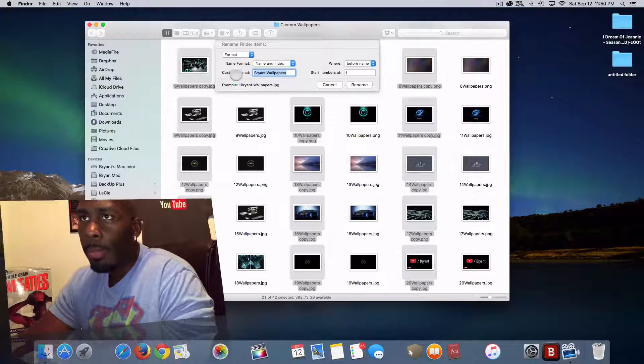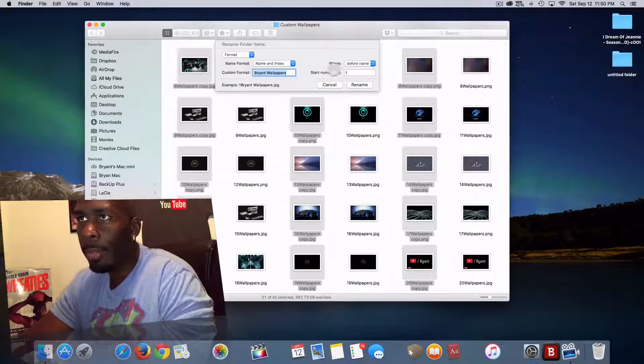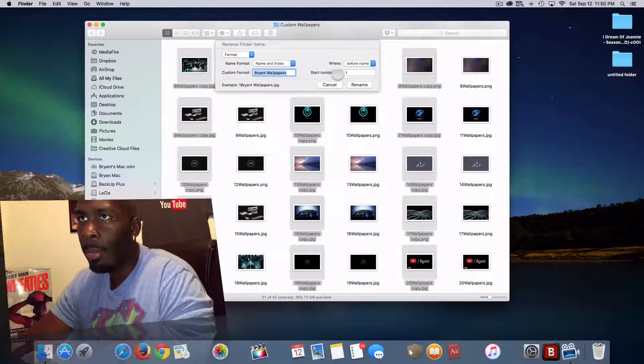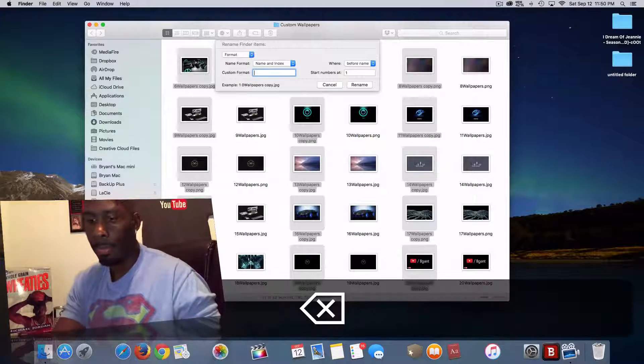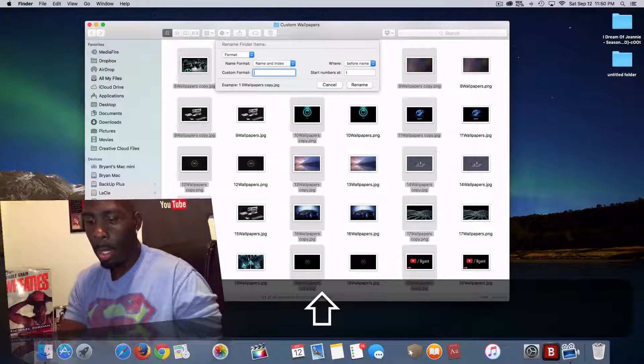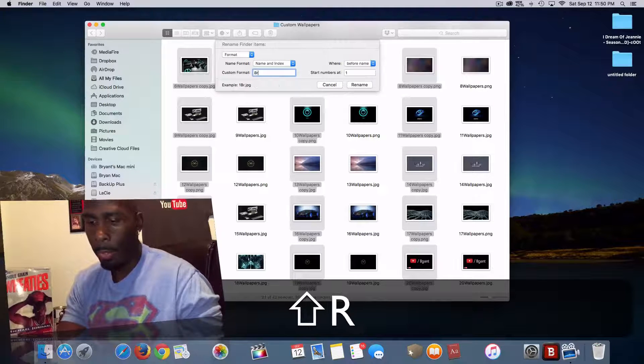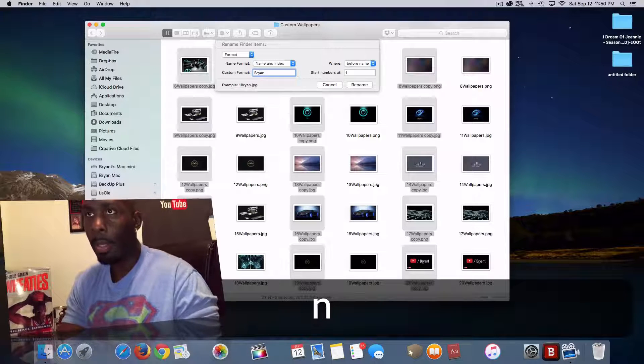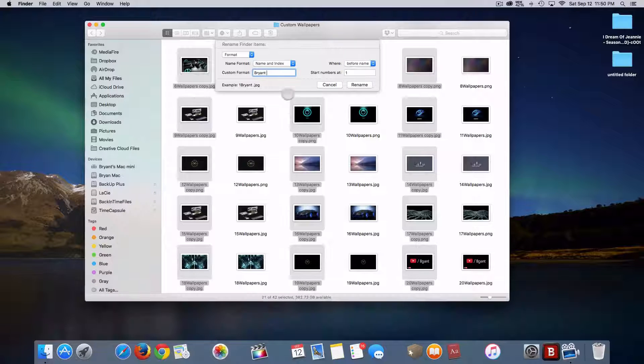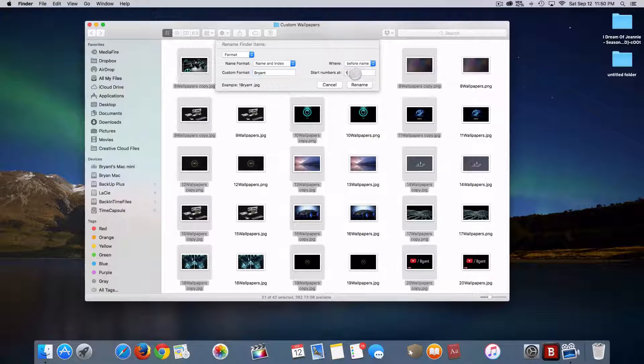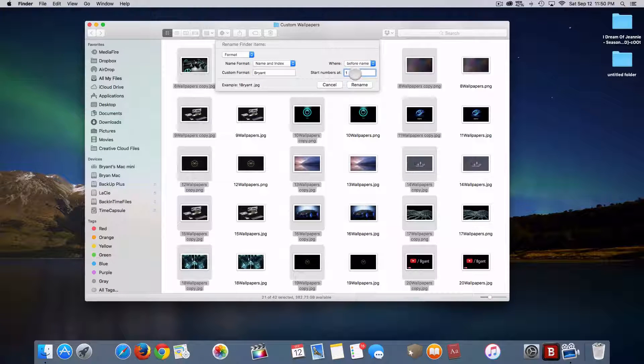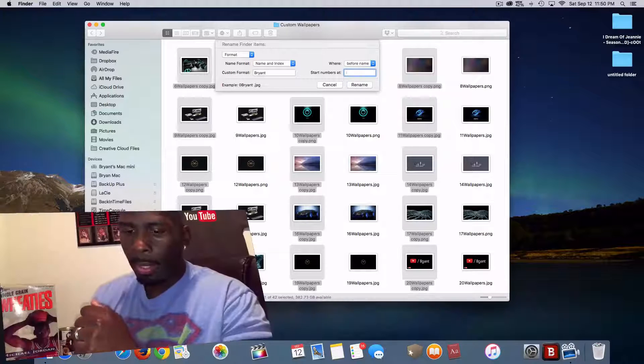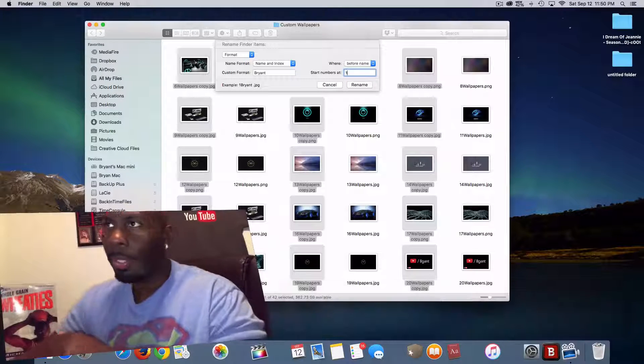You can do custom format, new name format, with starting numbers. So we're going to change the name to just Brian for this video, like so. And as far as the number starting point, we're going to do the number one. I guess we can keep that as one.